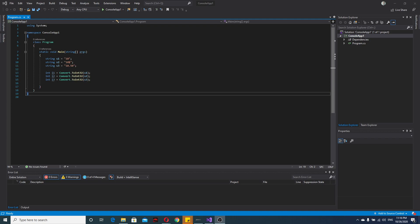Hello, in this video I will show you how to convert a string to an integer type in C sharp.